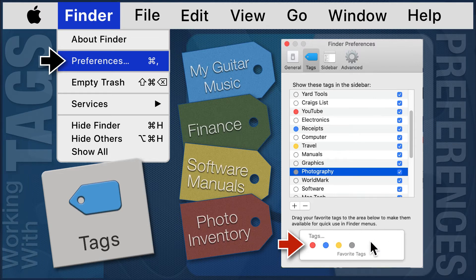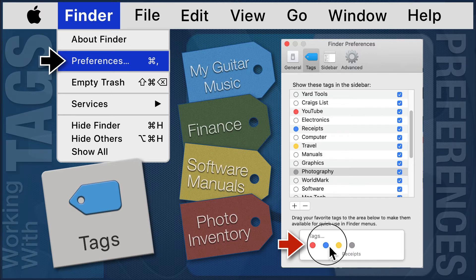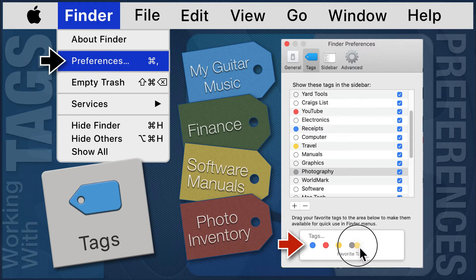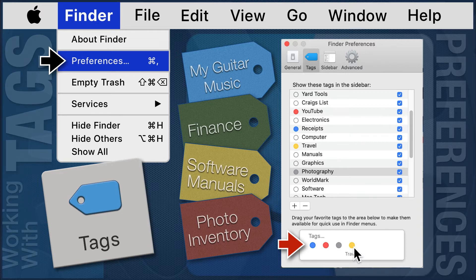Once in the favorites area, the sequence of the tags can be changed. They will show in the Finder in the same order as they appear here. I may not use this tag very often, so I will remove it.